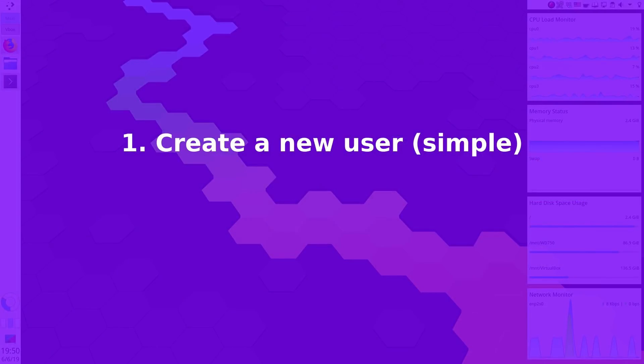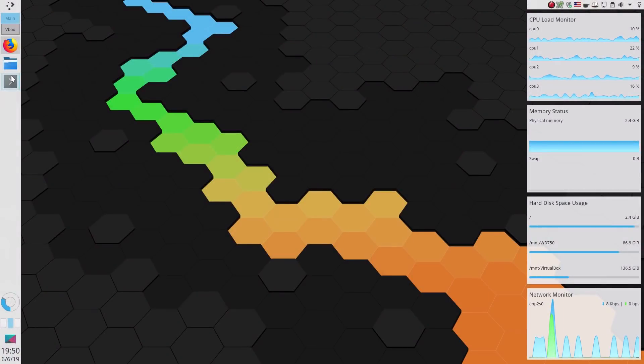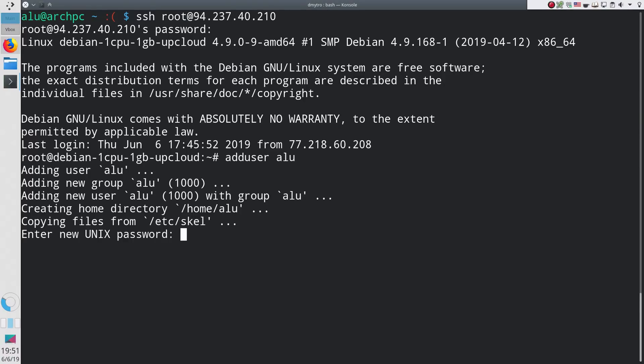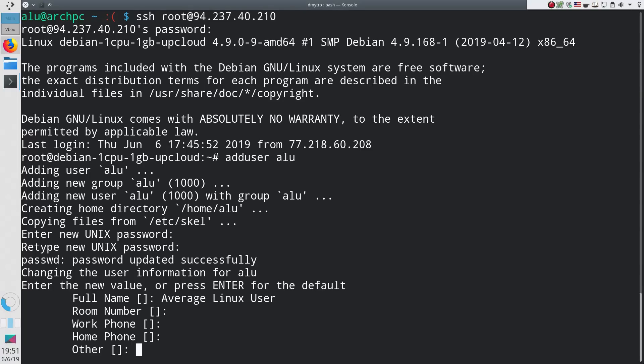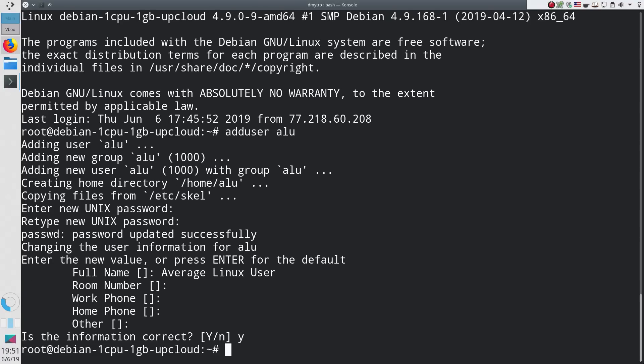The simplest way to create a new user in Linux. Many Linux systems have a user-friendly command to add a new user. This command is adduser. You type this command and the username of a new user. The command will prompt you to create a user password, provide a full name, and some additional information which can be skipped if you want. And that's it, a new user, ALU in my case, is created.